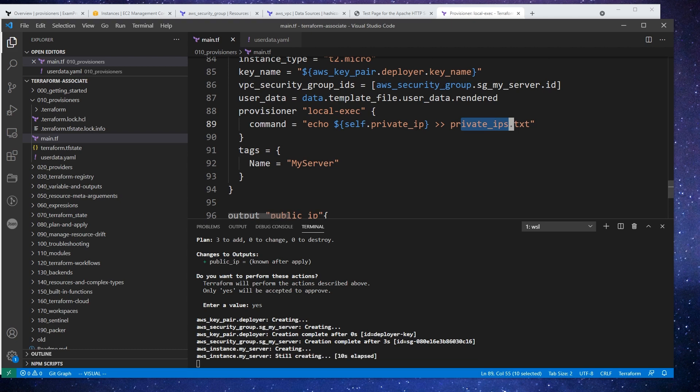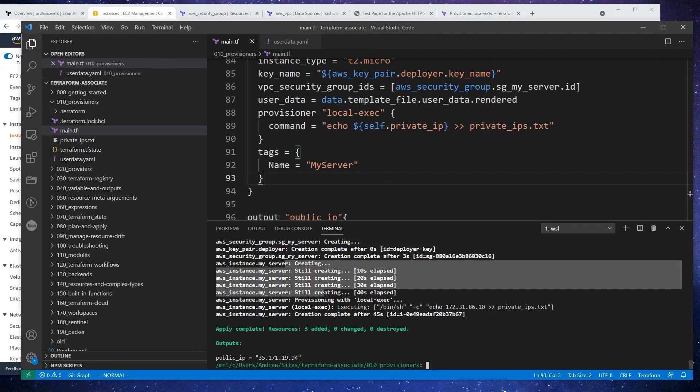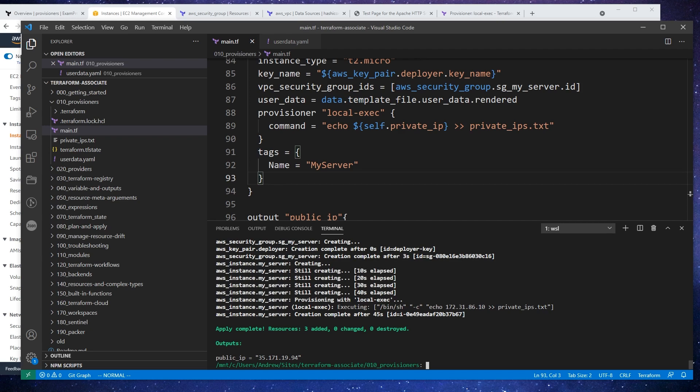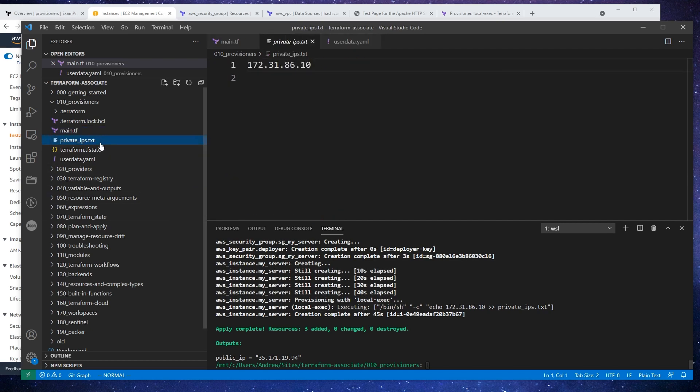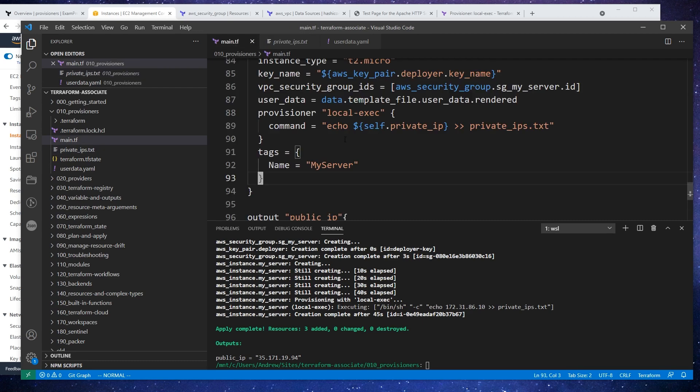And it actually has ran this private IPs. Okay. Alright, welcome back. So we had waited for this to execute and notice that it says local exec executing. And here is that file with those IP addresses. So that is how local exec works. Okay. So we'll move on to remote exec using the same file here.